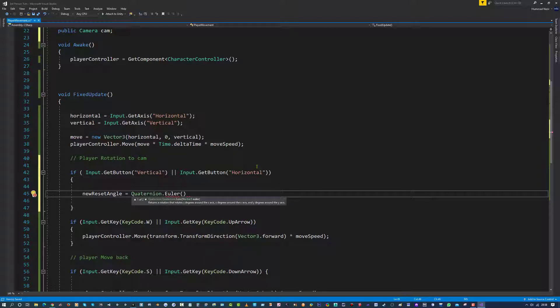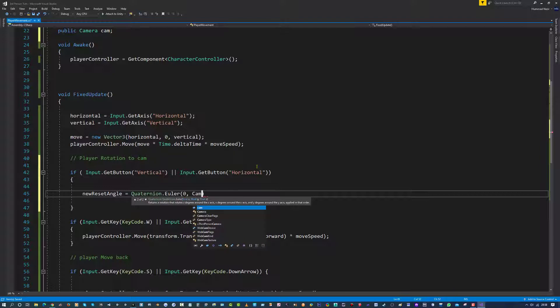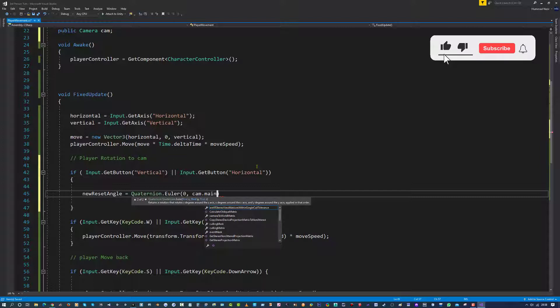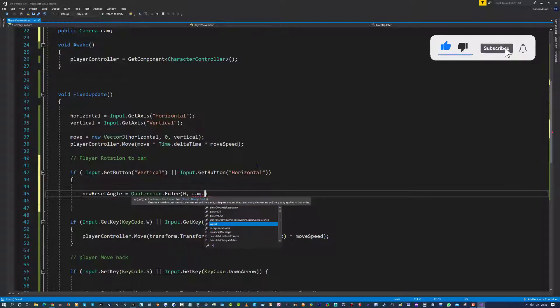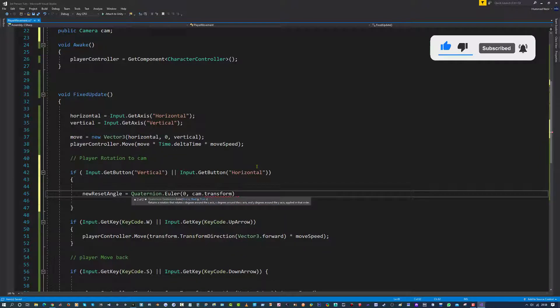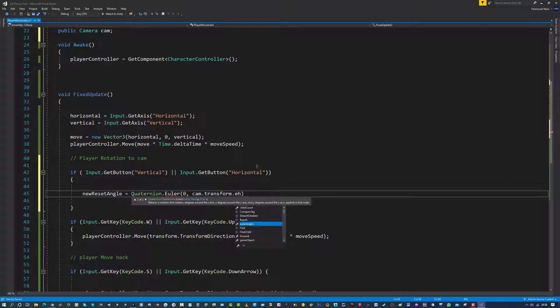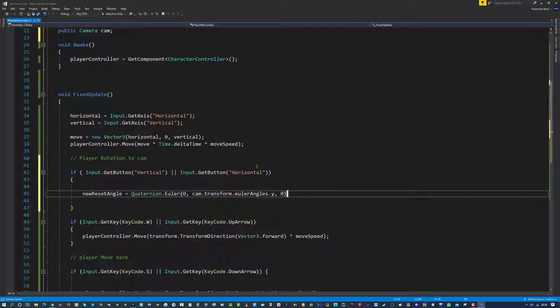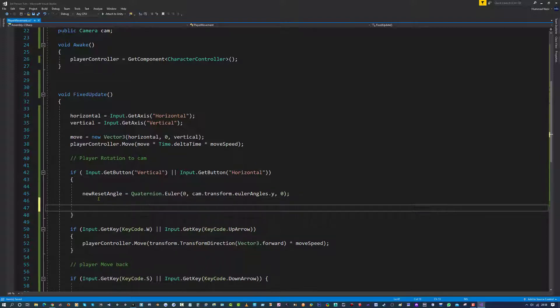And inside here I am going to say, I mean X, I don't want nothing to happen so I am going to leave that as it is. And for the Y I am going to put camera, so short for cam, the one we made above, dot transform, dot euler angles, dot Y, comma, zero for Z, and a closing semicolon to close that off.